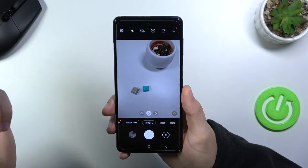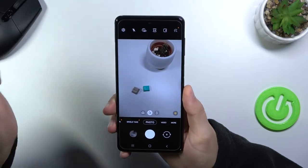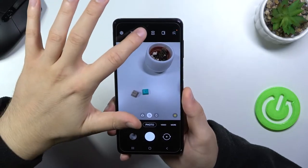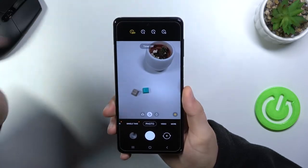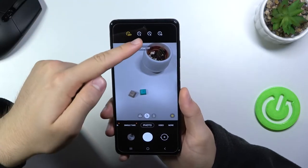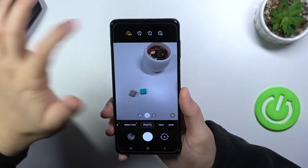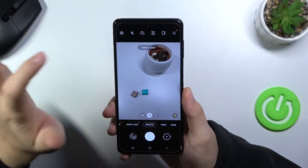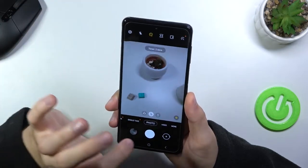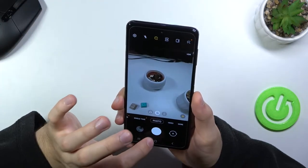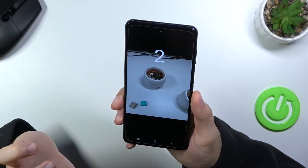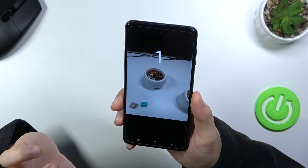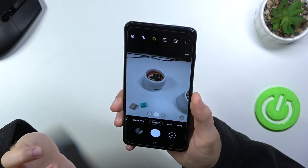We can also quickly add a timer to our shutter by tapping here. We can add 2, 5, or 10 seconds. When you select 2 seconds and tap the shutter, the photo will be taken after 2 seconds.